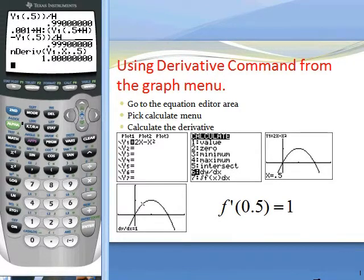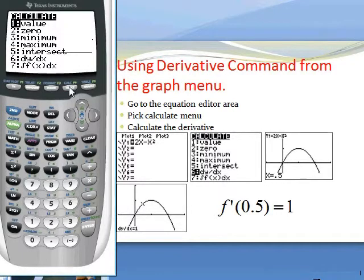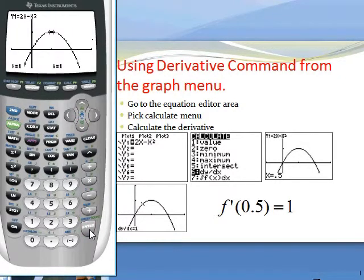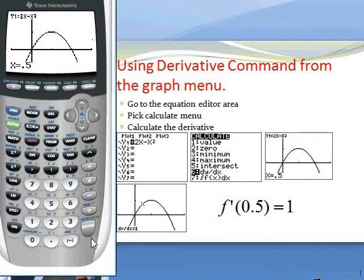You can also get the derivative from the graph menu. Go to calculate and select dy/dx. This is the method I usually use because it's so convenient — it also shows the graph. Enter 0.5 and push enter, and you get dy/dx equals 1. A very handy function.